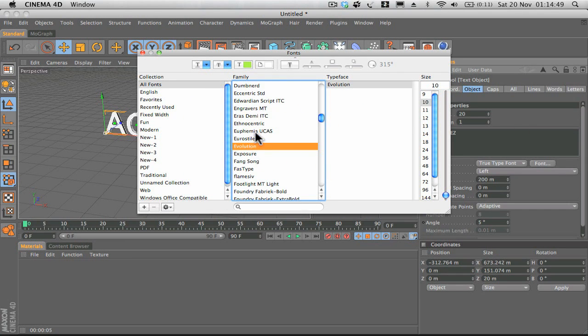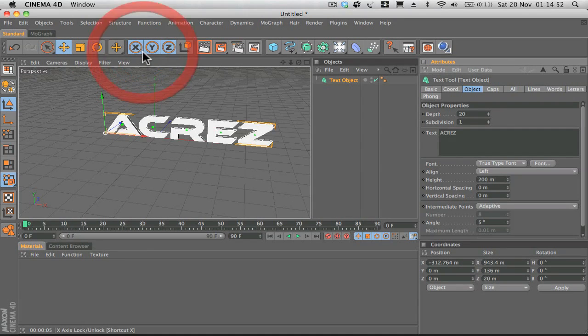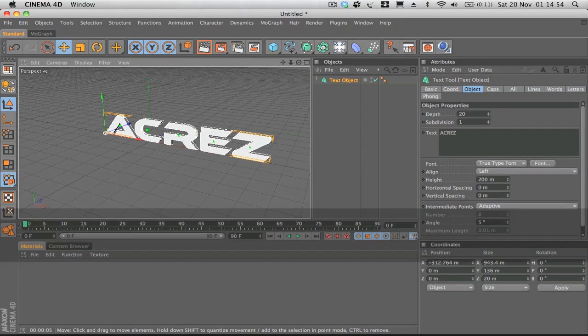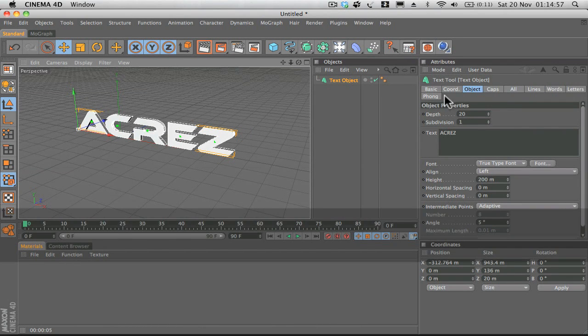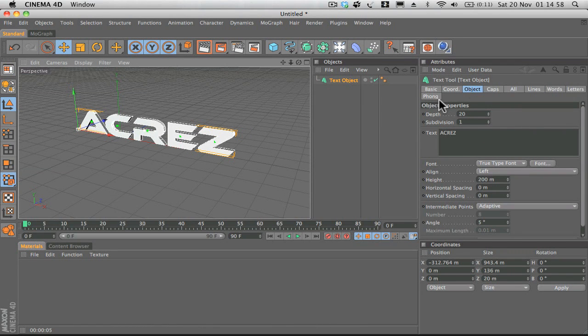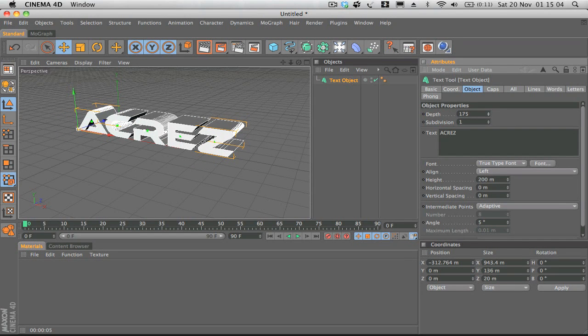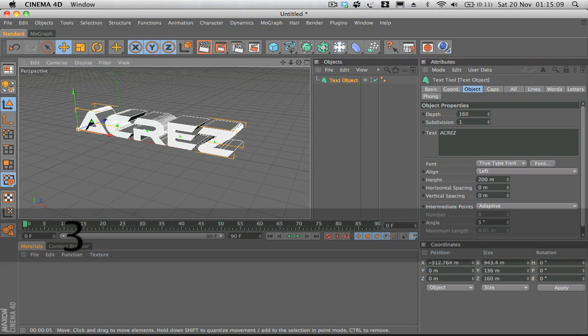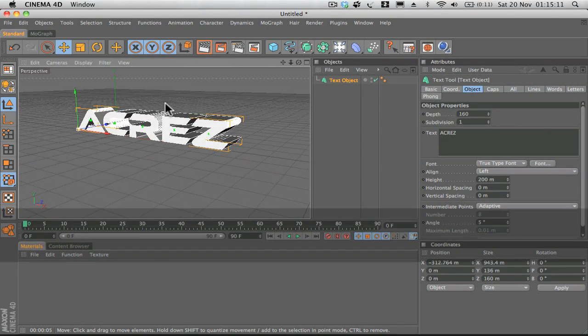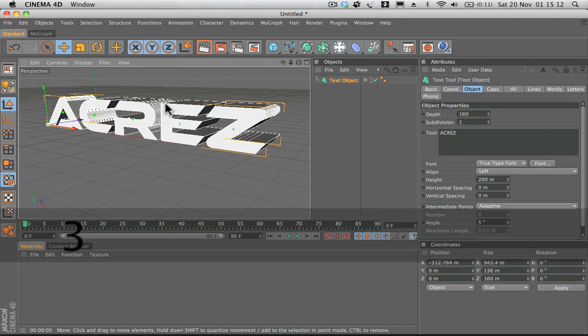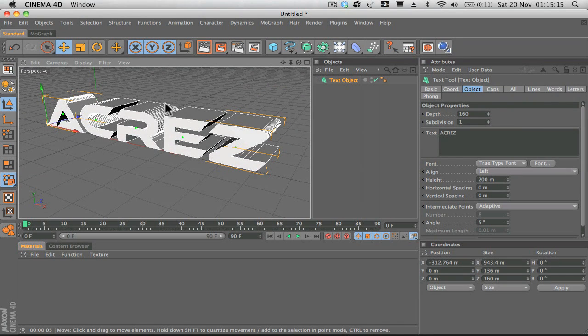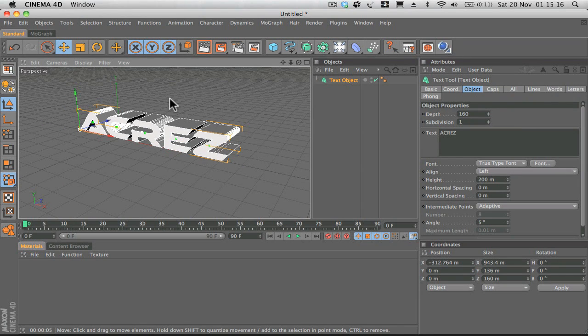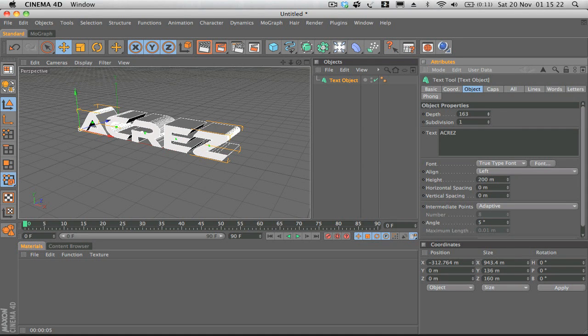If we click font, you can choose whatever font you've got in your font library. I'll just go with the usual font that I use. What we're going to do is adjust the depth, which is basically how long the text is going to be. If we set that to around 160 or whatever looks best for your font, because some fonts might not look as good longer so you might need to drop the depth down, but around 160 looks good for this font.